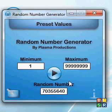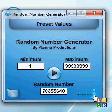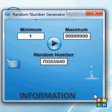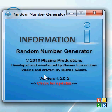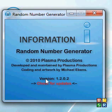If you want to find out what version you're using or other information about the application, you can click this little information button. It'll tell you the title, copyright, development — maintained by Plasma Productions, coding and artwork by myself. But the real important bit is the version number. I'm using 1.2.0.2.